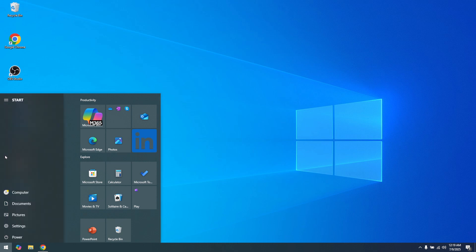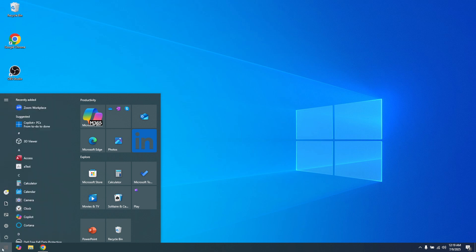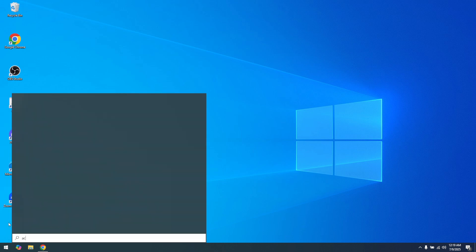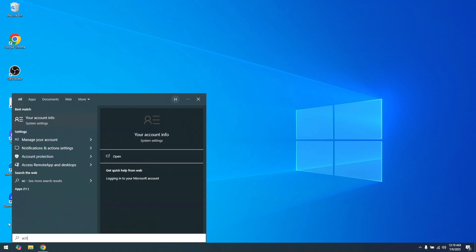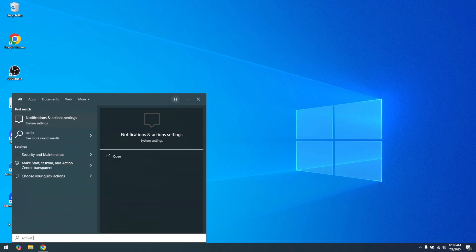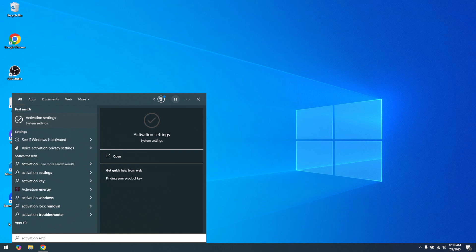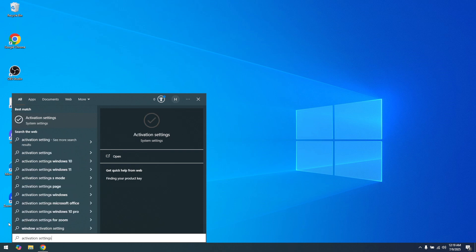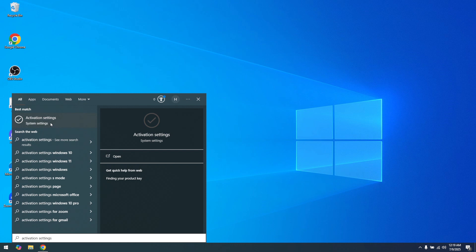Once the Start menu is open, you'll want to type in Activation Settings in the search bar. This search bar provides a convenient way to navigate through your computer's myriad features without manually scrolling through multiple menus. As you start typing, you should see the Activation Settings option appear in the list of search results.